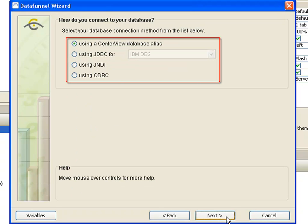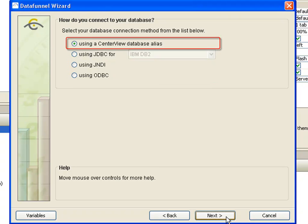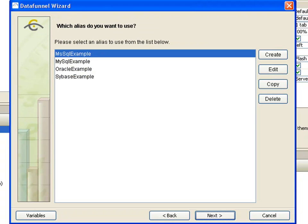Centerview offers four options for connecting to databases: a database alias, JNDI, JDBC, or ODBC. In general, it is best to use a database alias to connect to your database. An alias contains all the necessary JDBC connection information, letting you reuse database connection information between data funnels and dashboards.